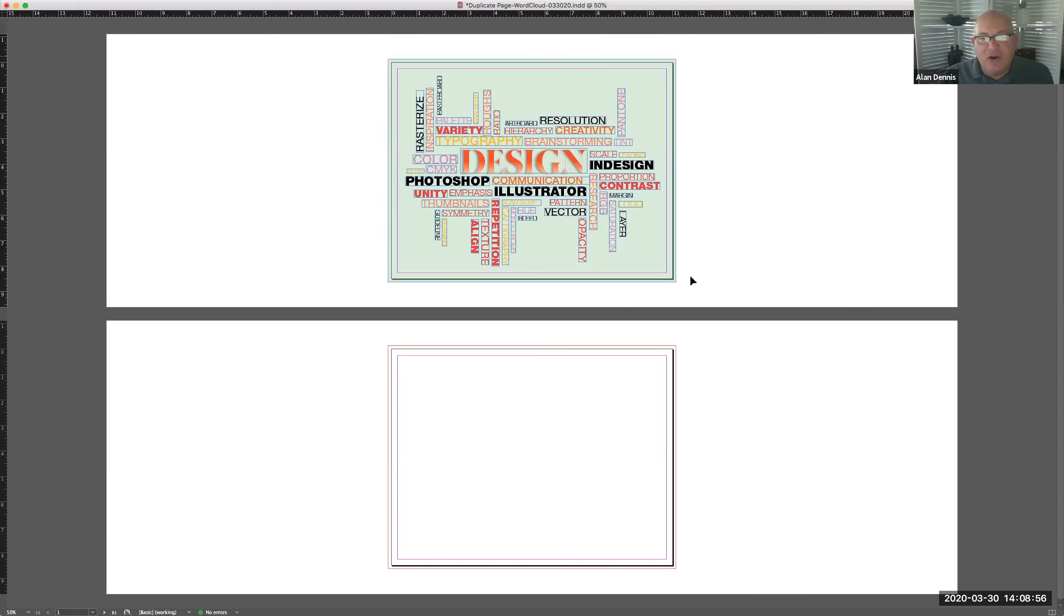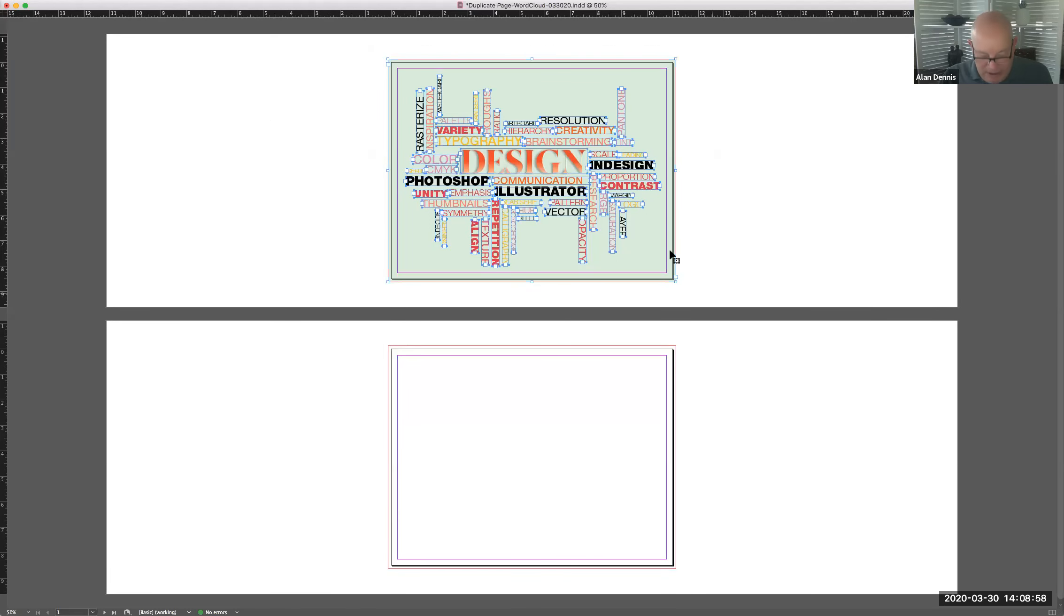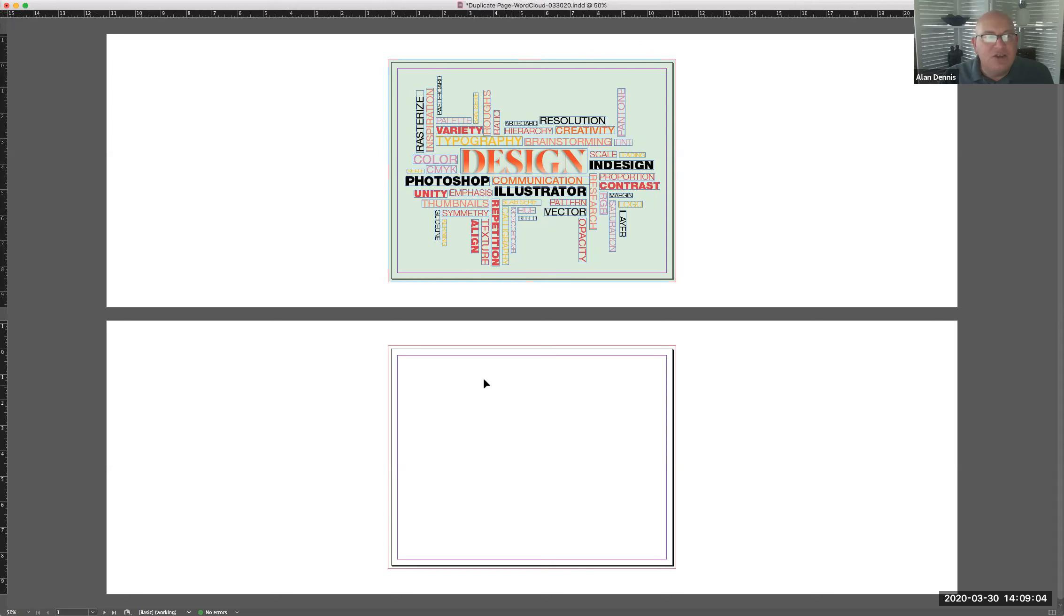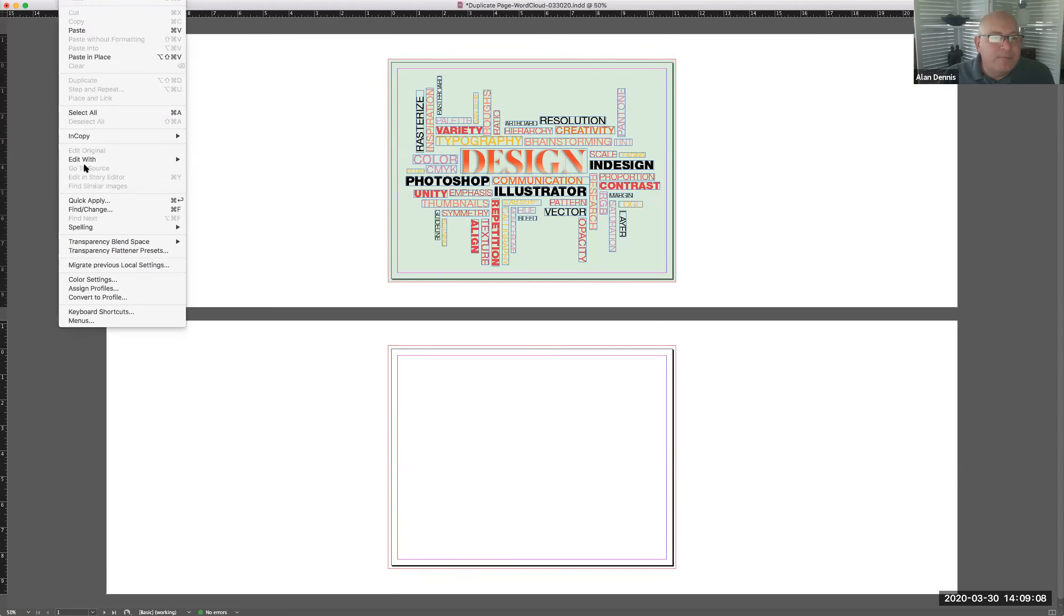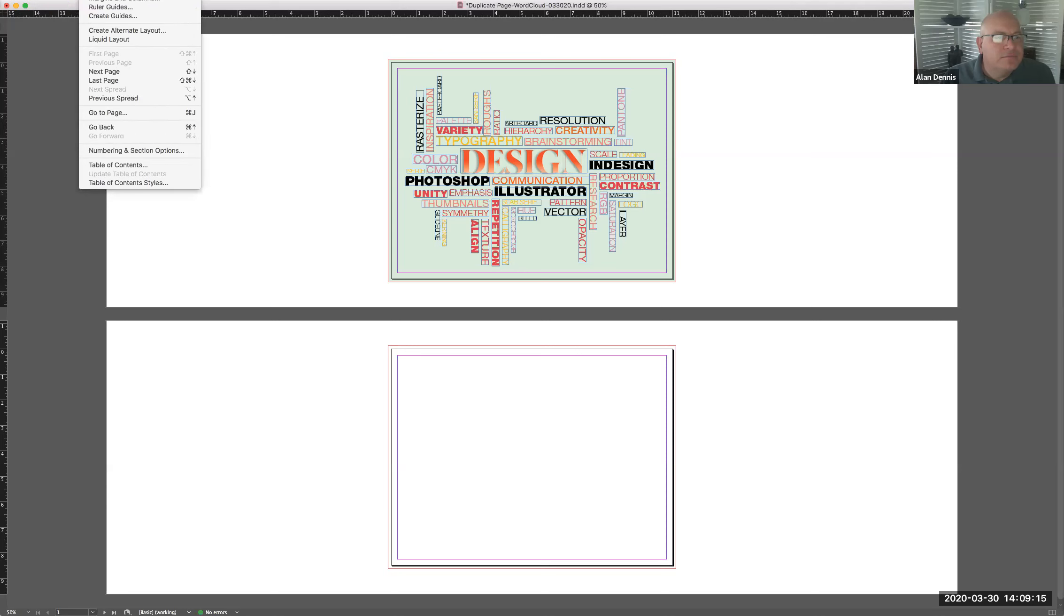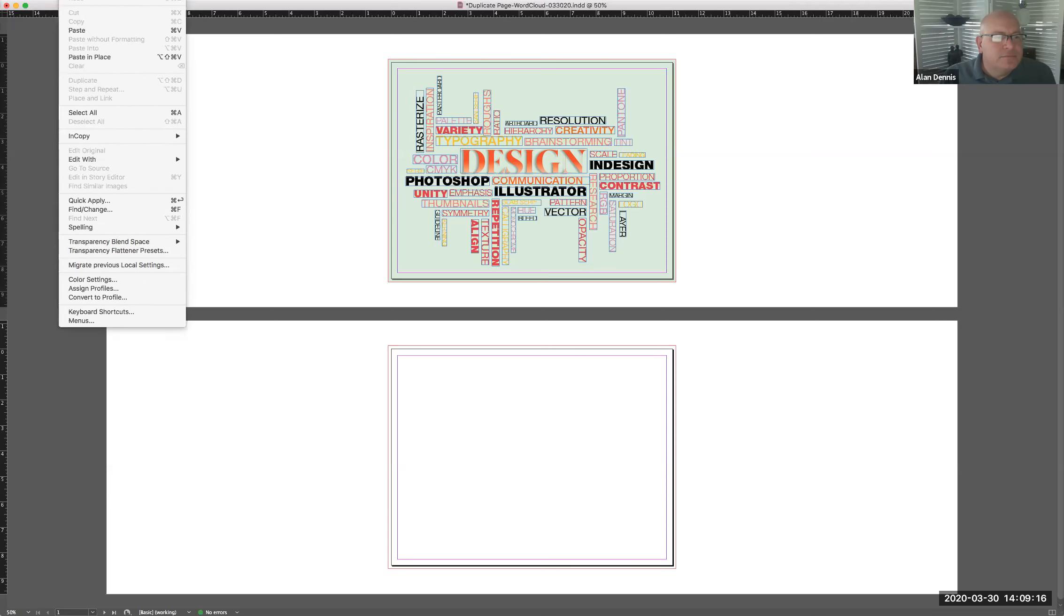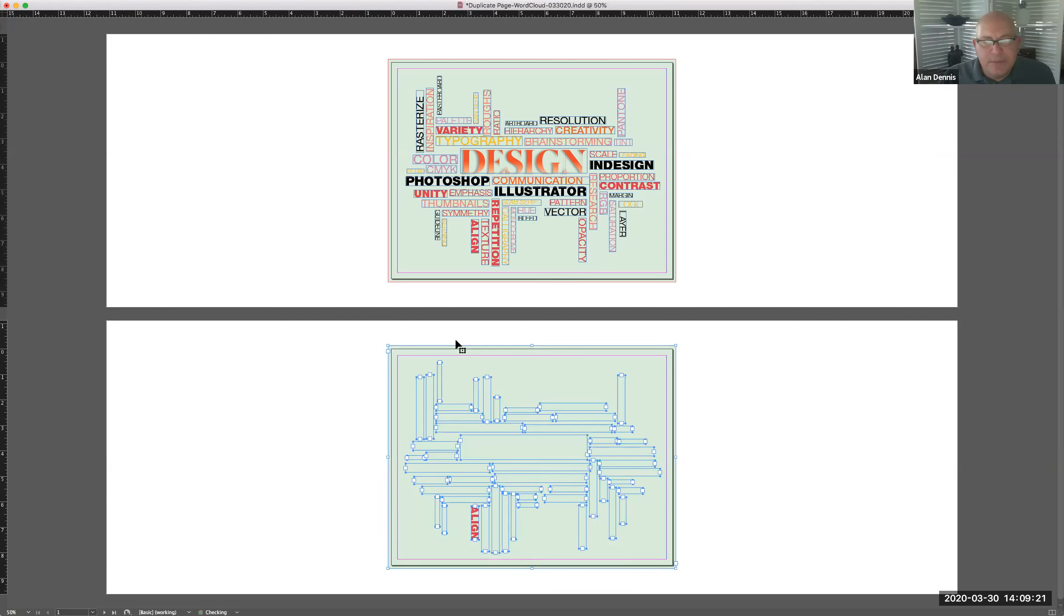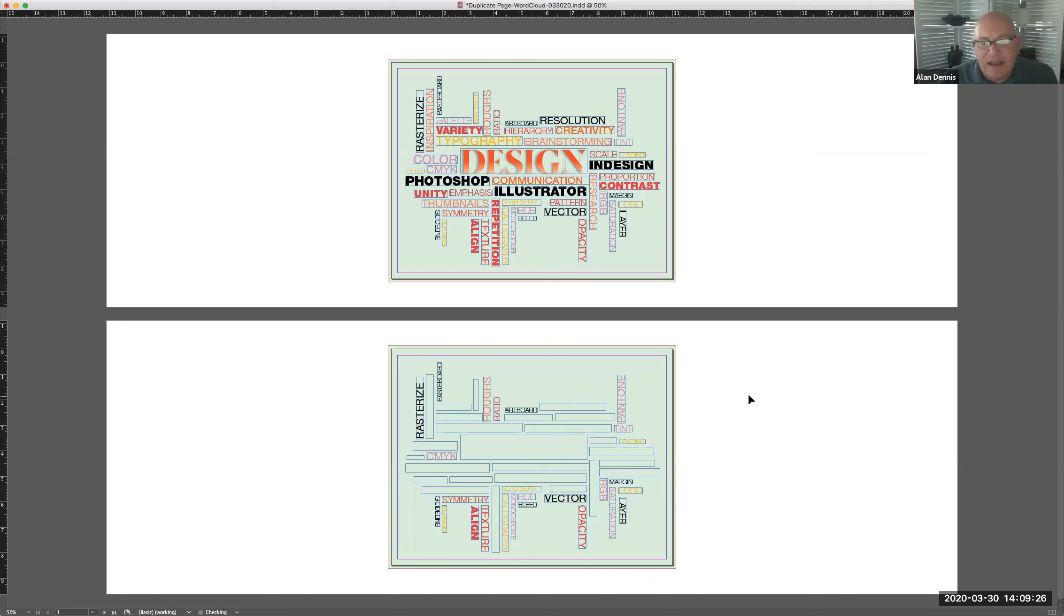Then you could select everything, copy, command C on a Mac, control C on a PC. Then you could come to this page here, click on it, and then you could go to edit, paste in place. Not seeing paste in place. Oh, right here. Paste in place. And that gave you basically the same final result.